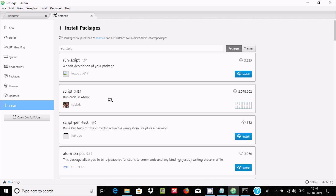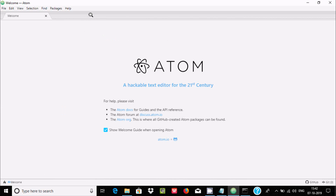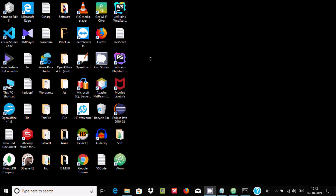The script package is taking some time to install — it all depends on your connection speed. I'm going to pause the video. Now you can see the script package has been installed. Close this window.